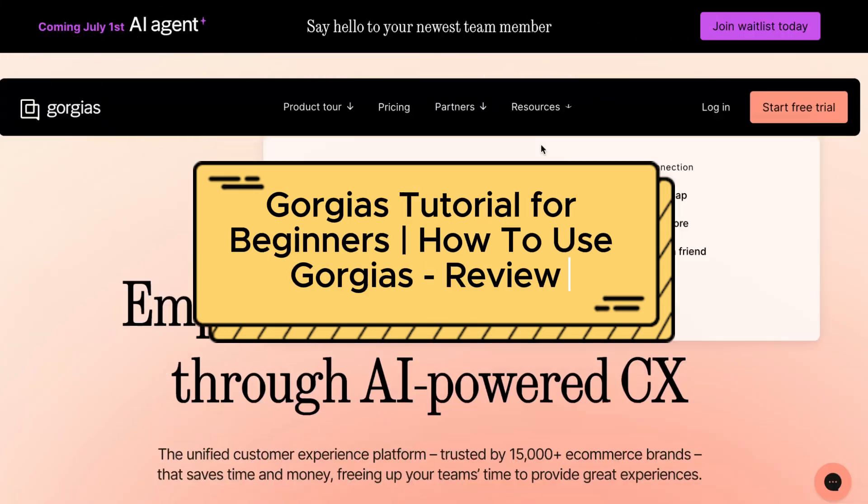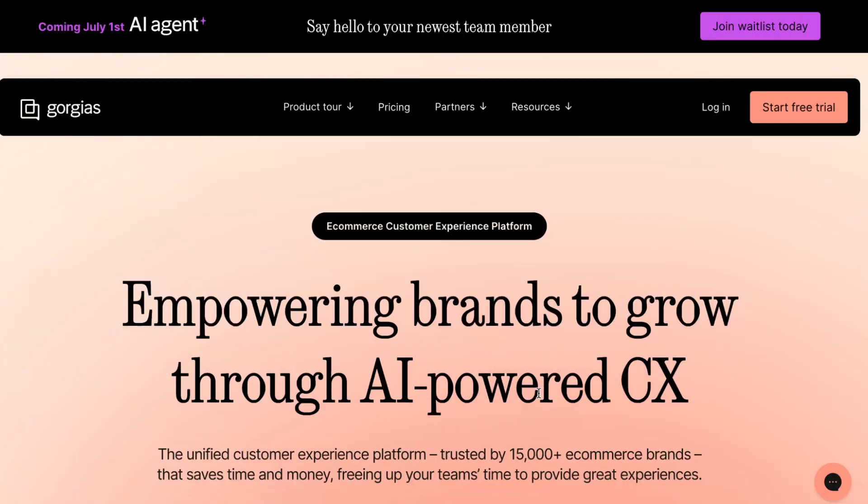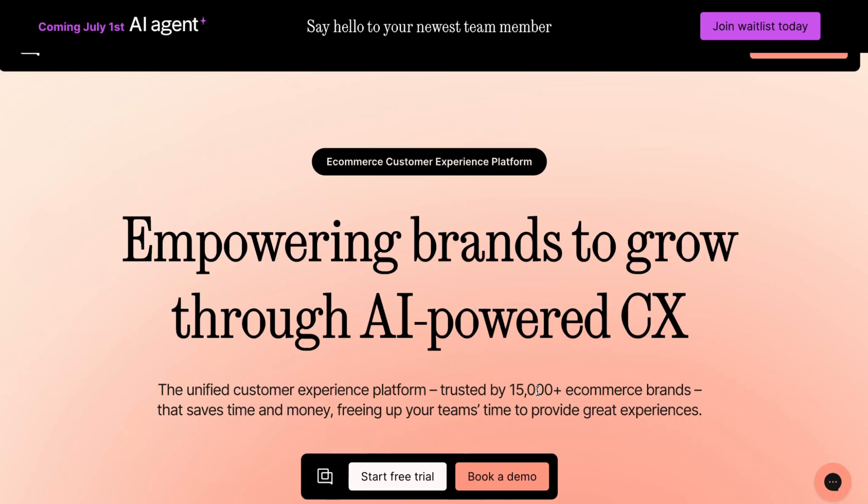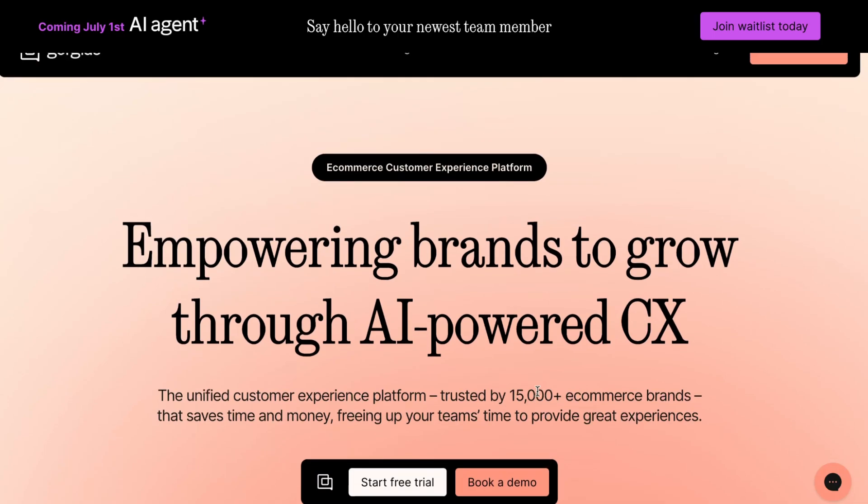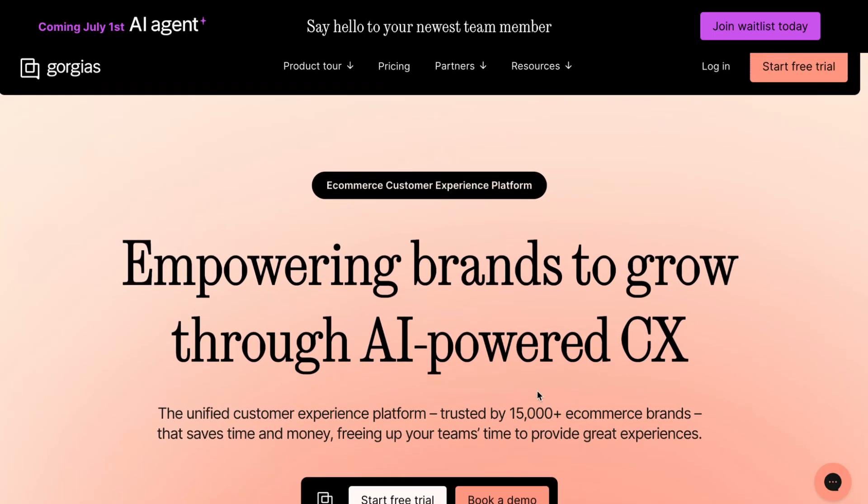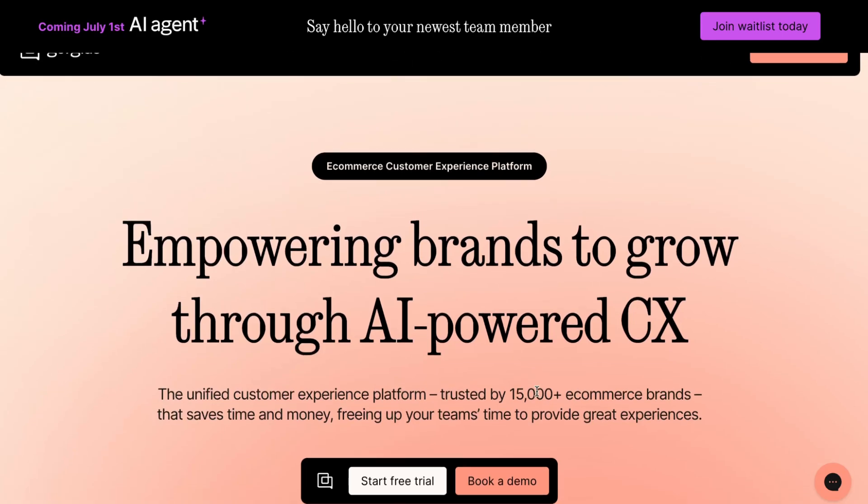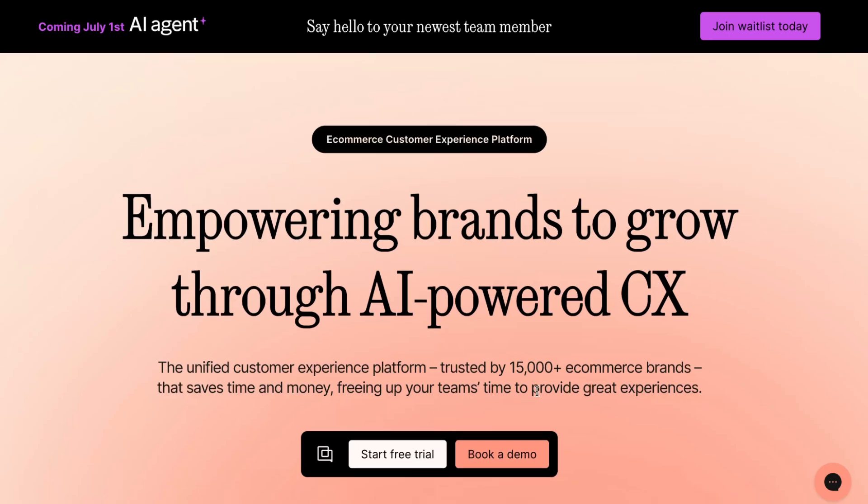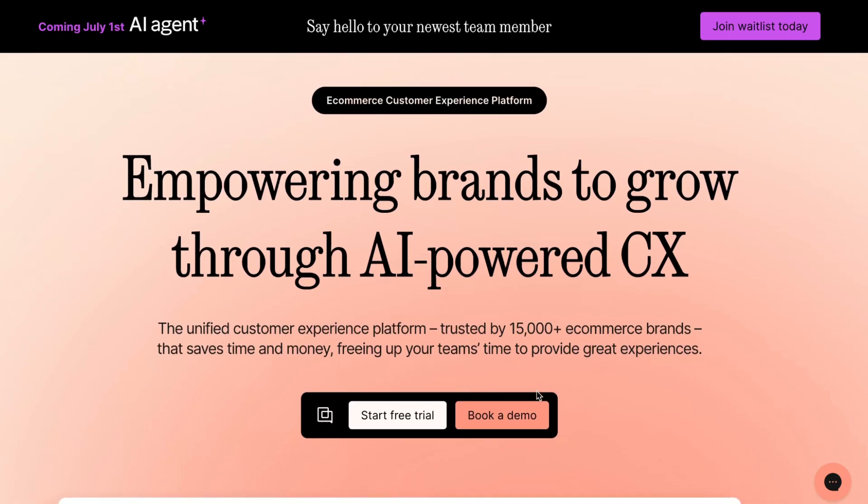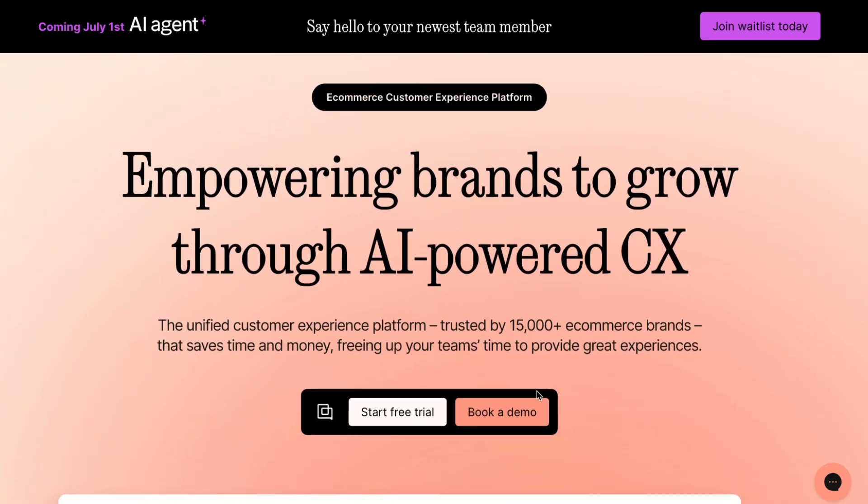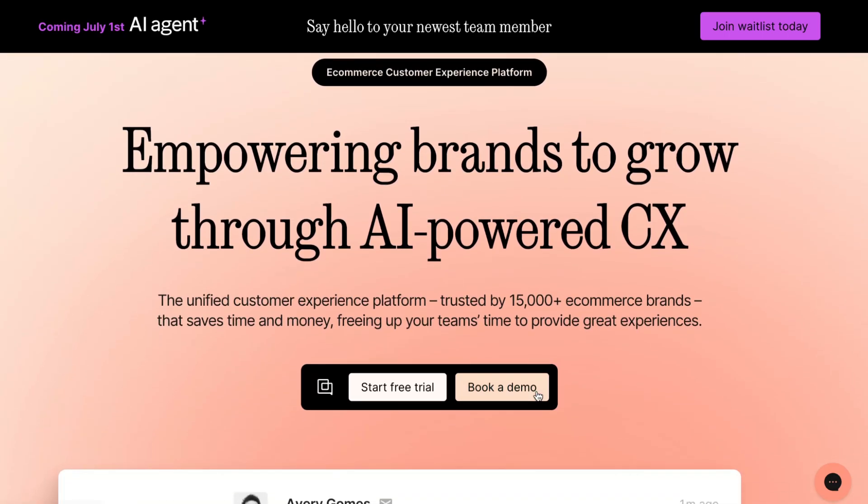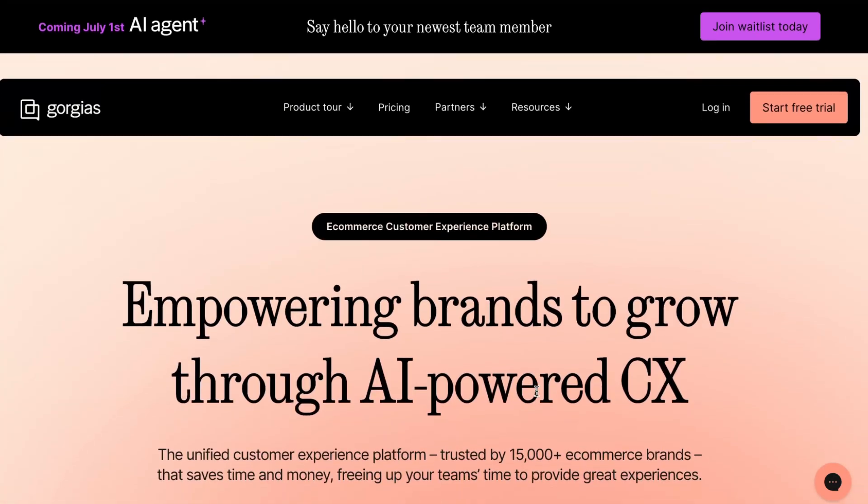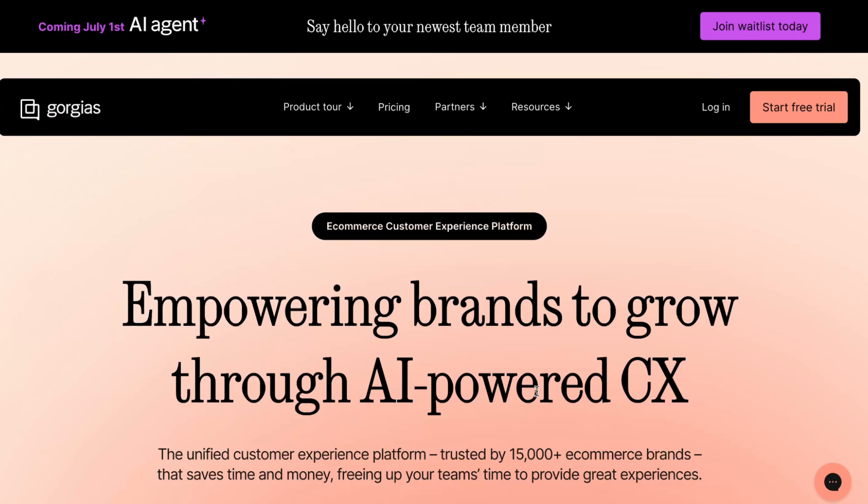Gorgias tutorial for beginners, how to use Gorgias. Hey guys, welcome to the channel. In today's video I'll share my experience of how we can use this platform to interact with our customers. Gorgias was created to make our e-commerce life a little bit easier. With the help of this platform we can make our customer experience much better.